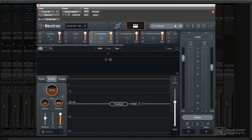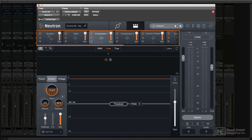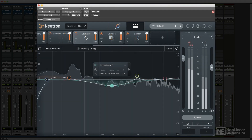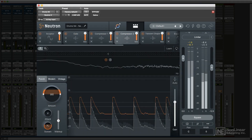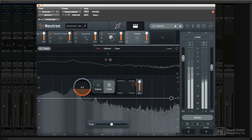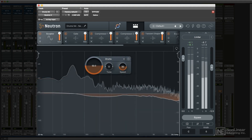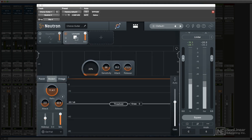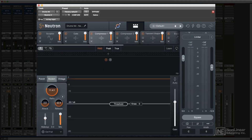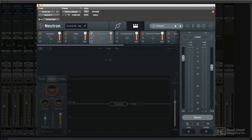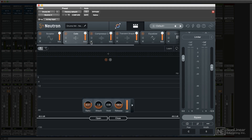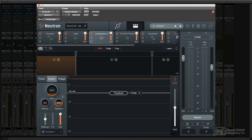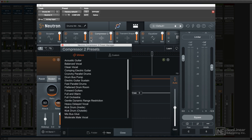Just below, in the Detailed view, is the module signal chain. You can have EQ, two compressors, transient shaper, exciter, gate, sculptor, and unmask modules. Here you can enable and disable each one, or remove it with the X. The Mix slider allows for parallel processing, and individual presets can be called up specifically for that processor type.